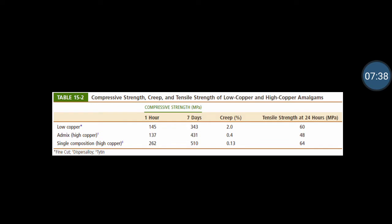A tabular column shows compressive strength values at 1 hour, 7 hours, and 7 days after placement, along with tensile strength at 24 hours. For different alloy types — low-copper, admixed high-copper, and single-composition high-copper — the single-composition amalgam shows 262 MPa at one hour and 510 MPa at seven days, the highest compressive strength. Its tensile strength is 64 MPa.